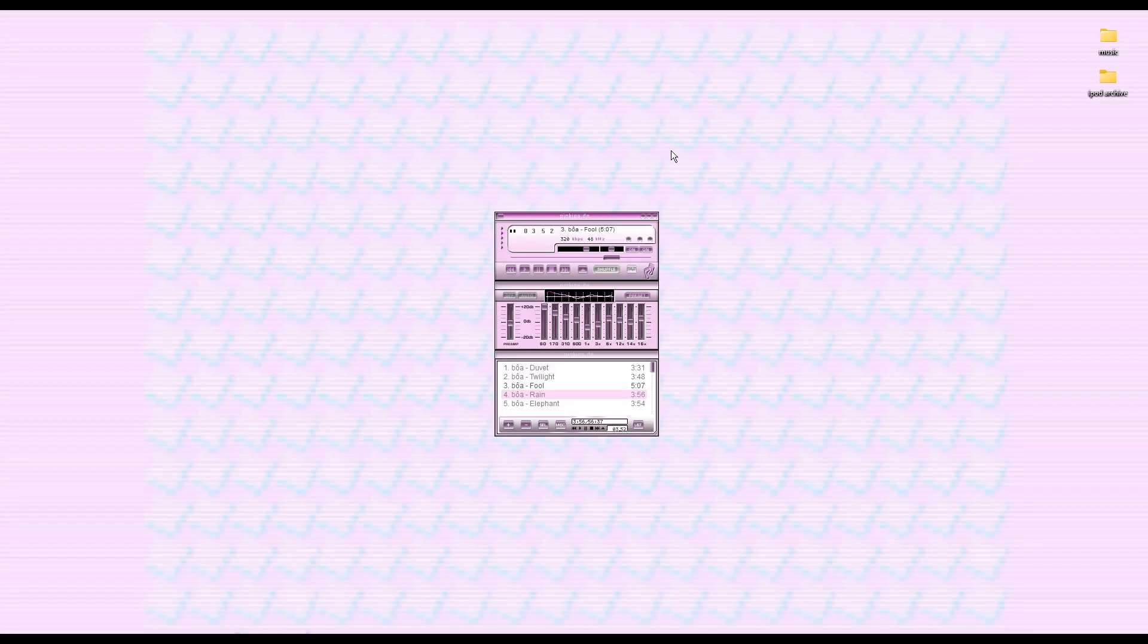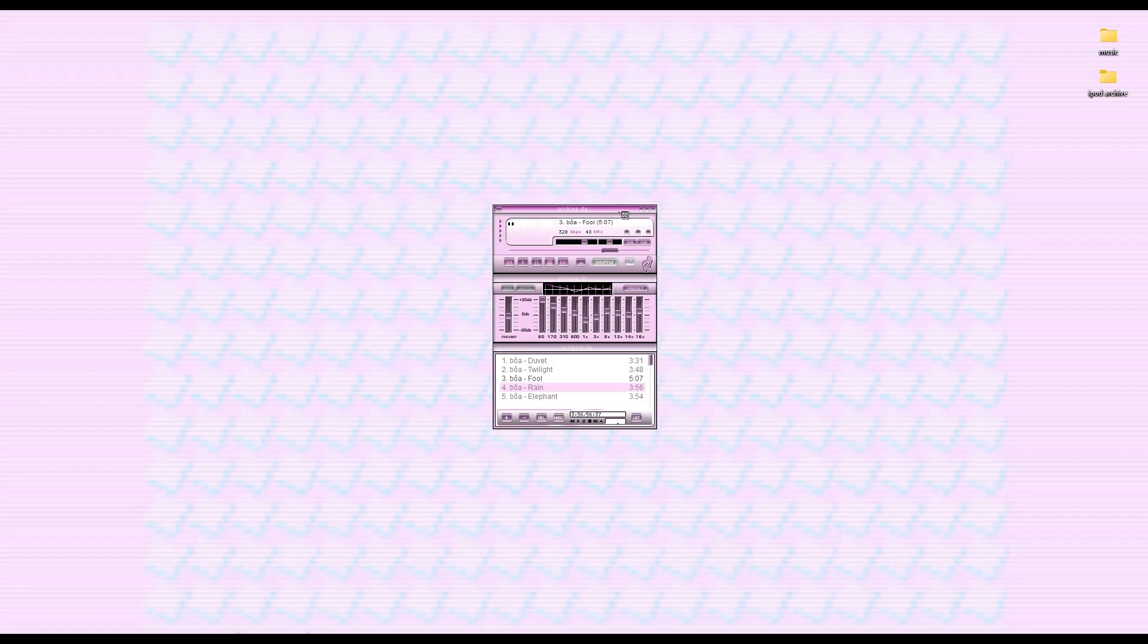I'll get into that later, but for now I'm gonna teach you step-by-step how to download your music from Spotify and then put it in Winamp. It's super duper easy.